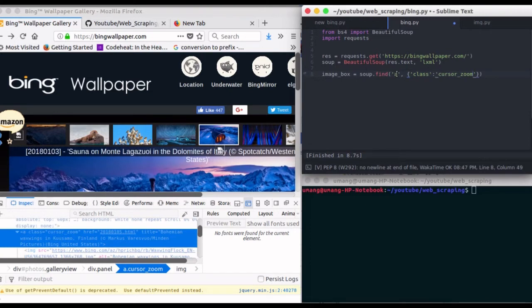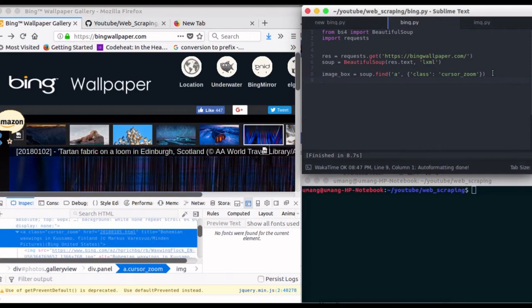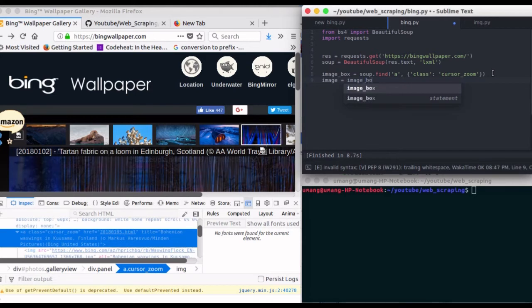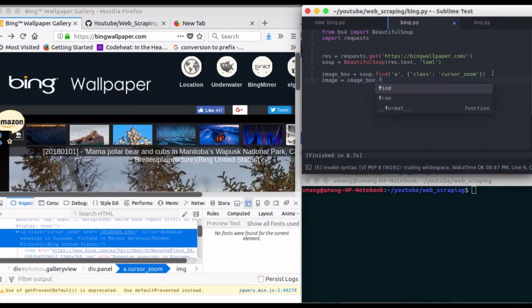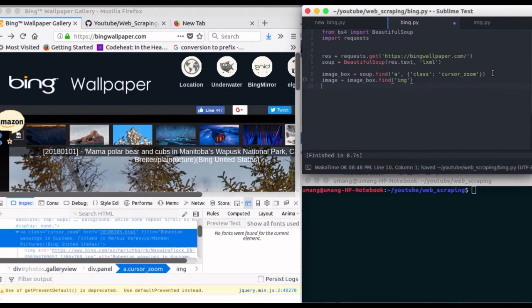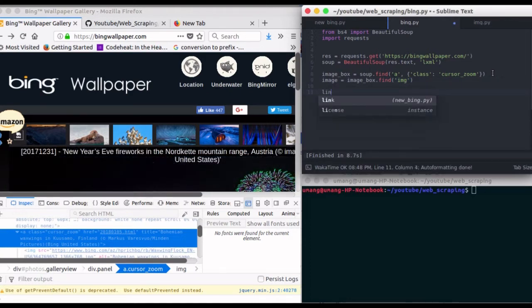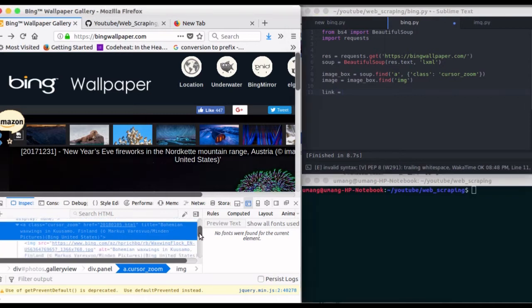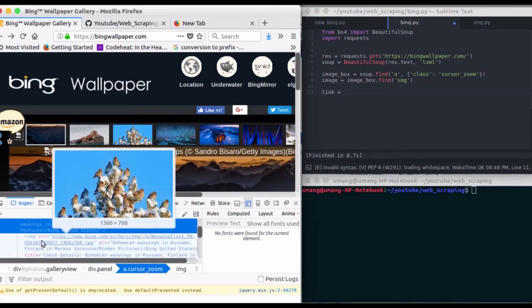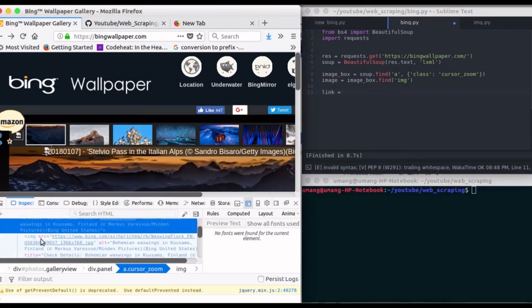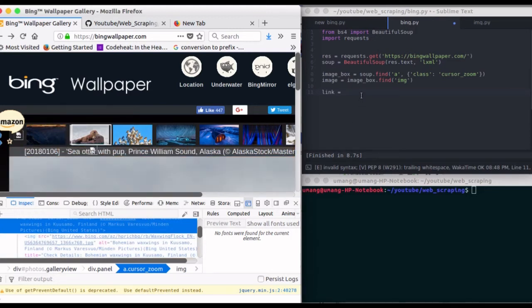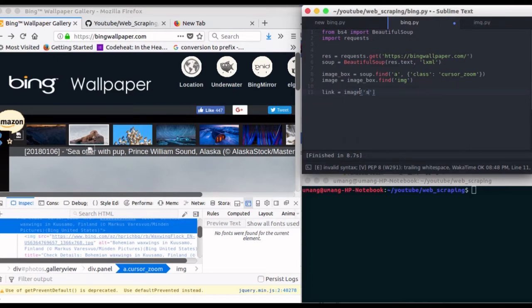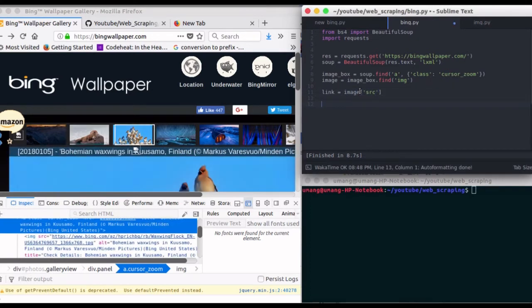So soup.find 'a', that is our anchor element, having this class cursor-zoom. Now our image will be image_box.find image element, and link of our image is right here, that is src of image element. So link will be image['src'].